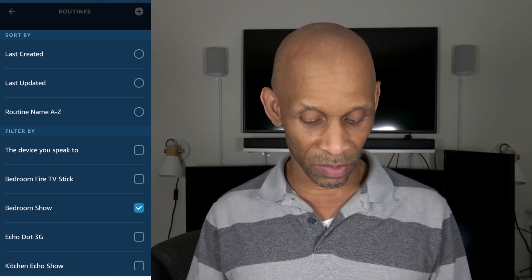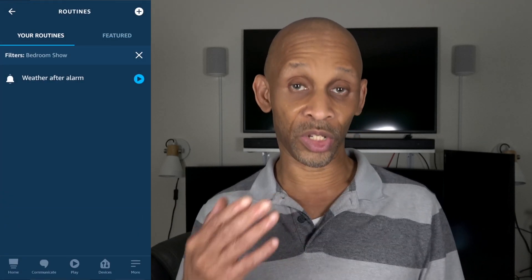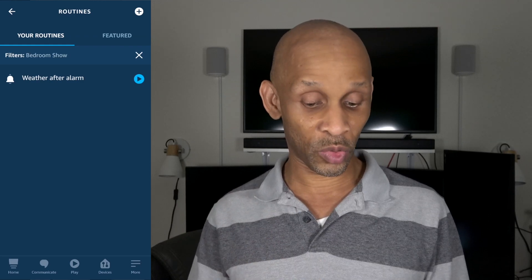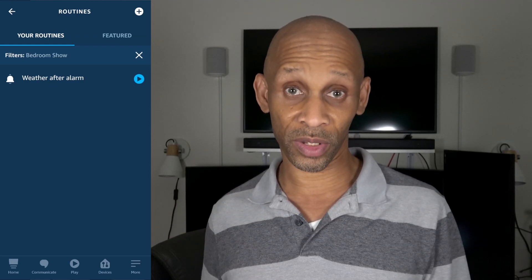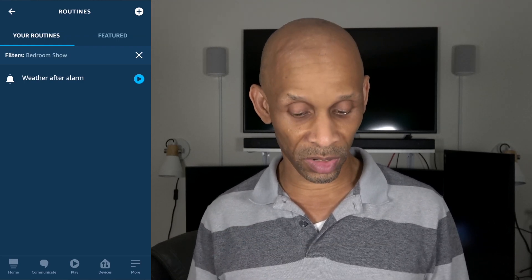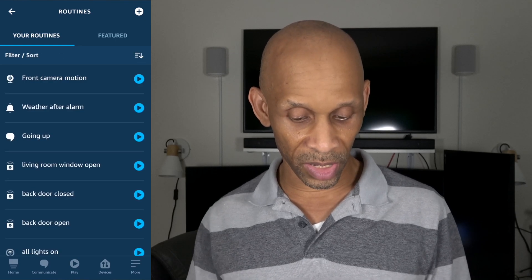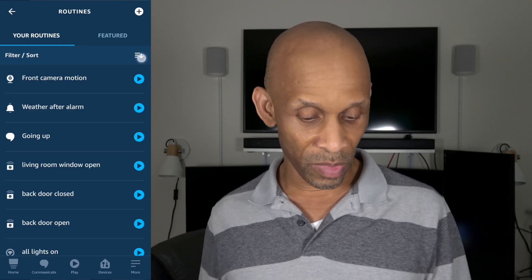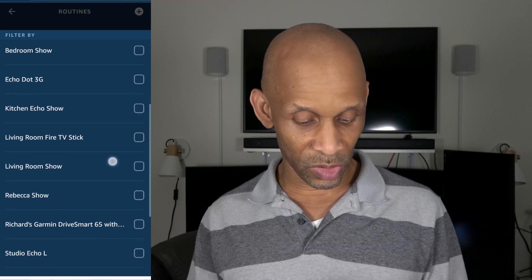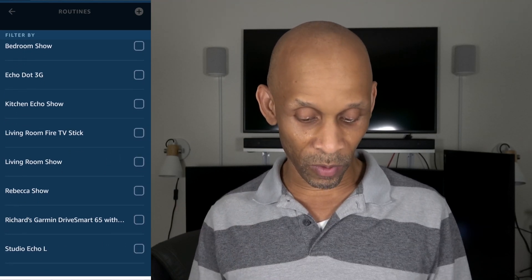Let me click on the Bedroom Show as an example. Once I select it and go back, it's showing me that after the alarm it's going to do the weather report — so I know I have that routine set up for that particular device.